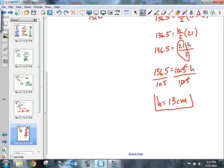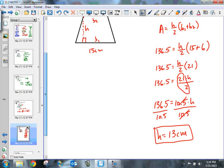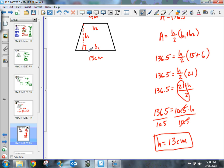A little bit of algebra here. We just need to identify what we have, identify what we're solving for, plug values into the formula, and solve for the remaining unknown.